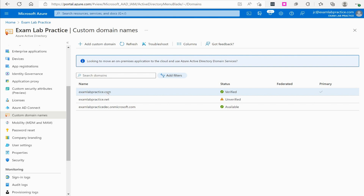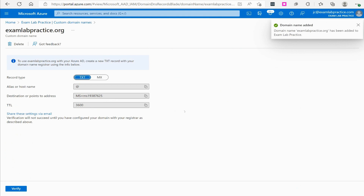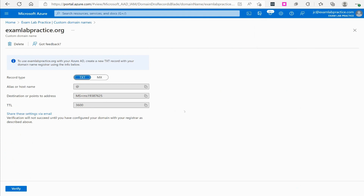I verified it. To add a custom domain name, you go in and add it — for example, examlabpractice.org. Then you need to prove that you actually own that domain name. If you registered it through somebody like GoDaddy, Network Solutions, or HostGator, Azure will give you options for proving ownership. Number one, you can create a text record at your registrar with the information Azure provides, then click Verify and Azure will check that DNS record. If it's there, they'll let you use the name.